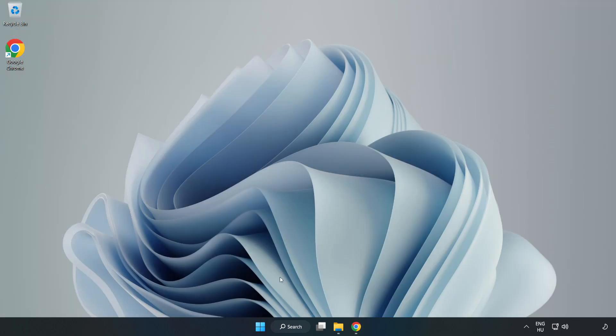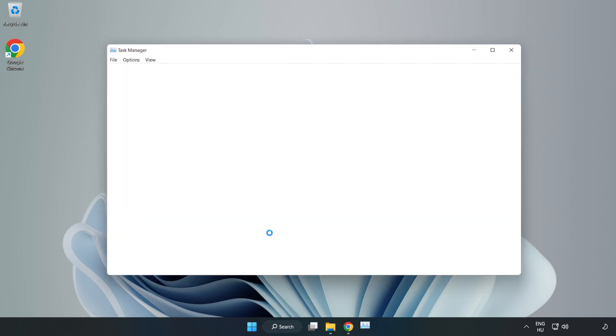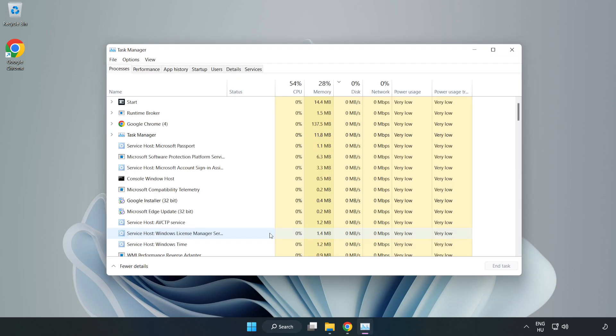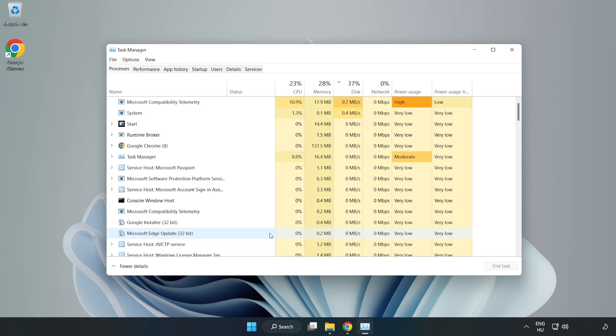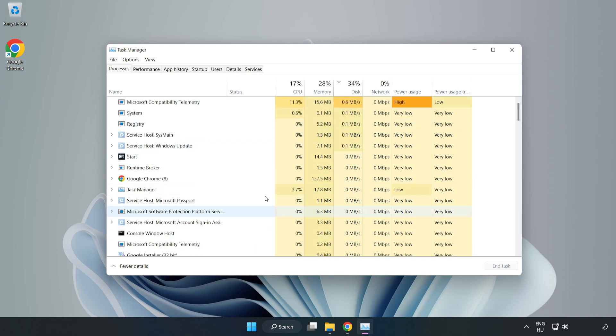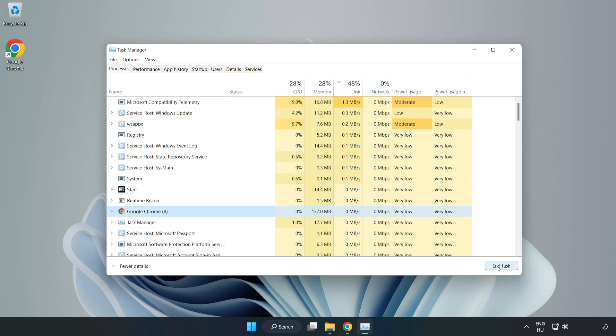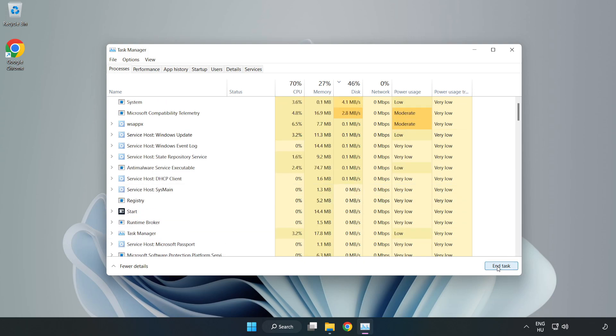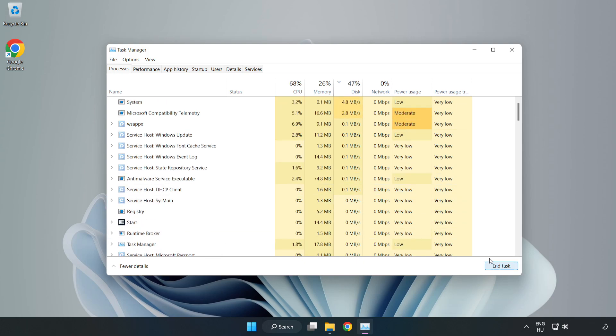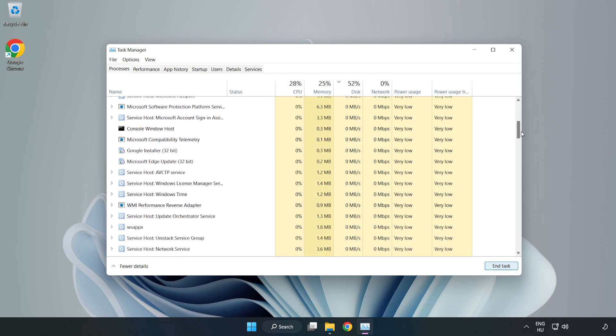Close the window. Right click the start menu and open task manager. Close not used applications.